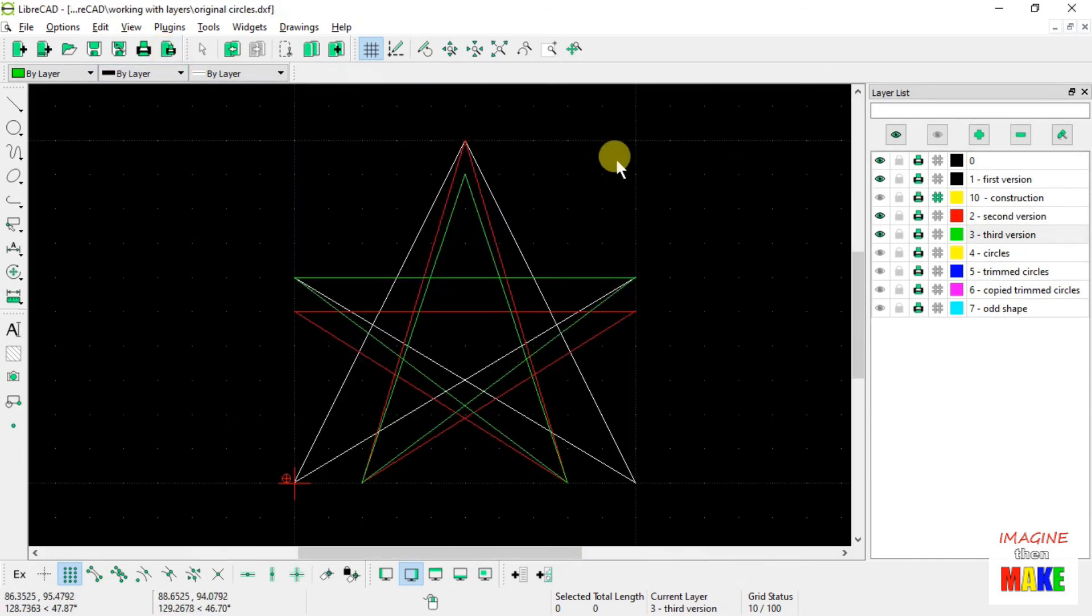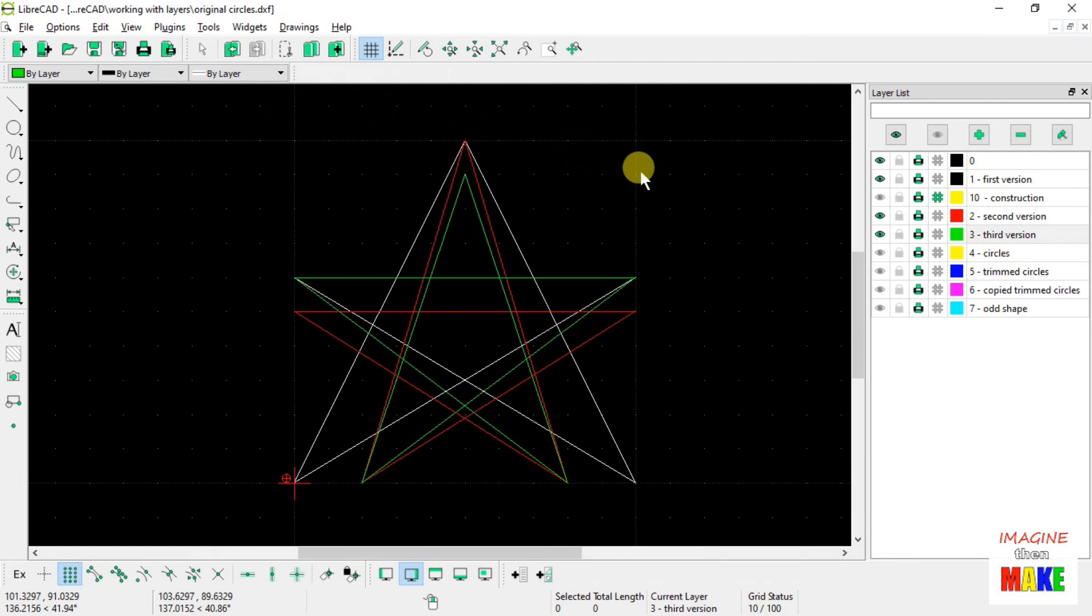All right. So if you've listened this far, I genuinely appreciate it. I have done my best to try and show you how to use layers, get you started, maybe get you a little bit curious about what you could do with layers.